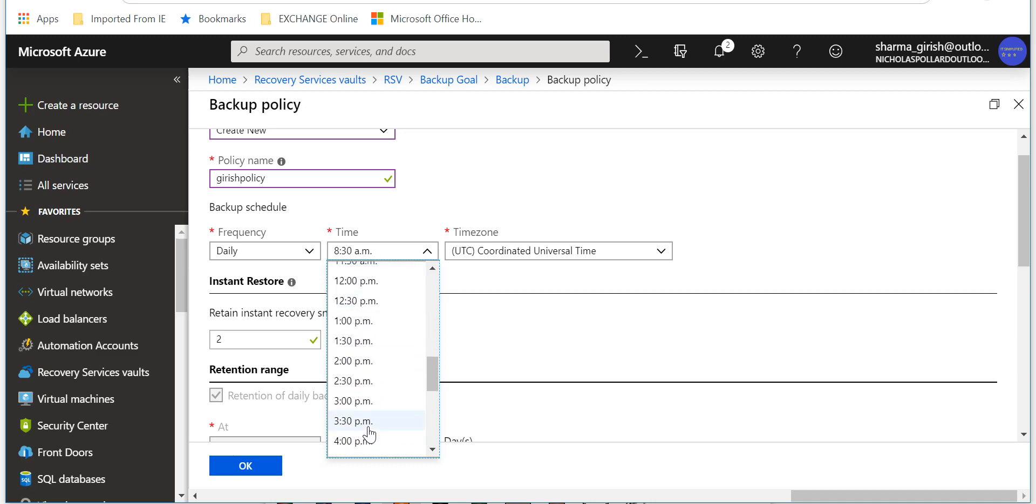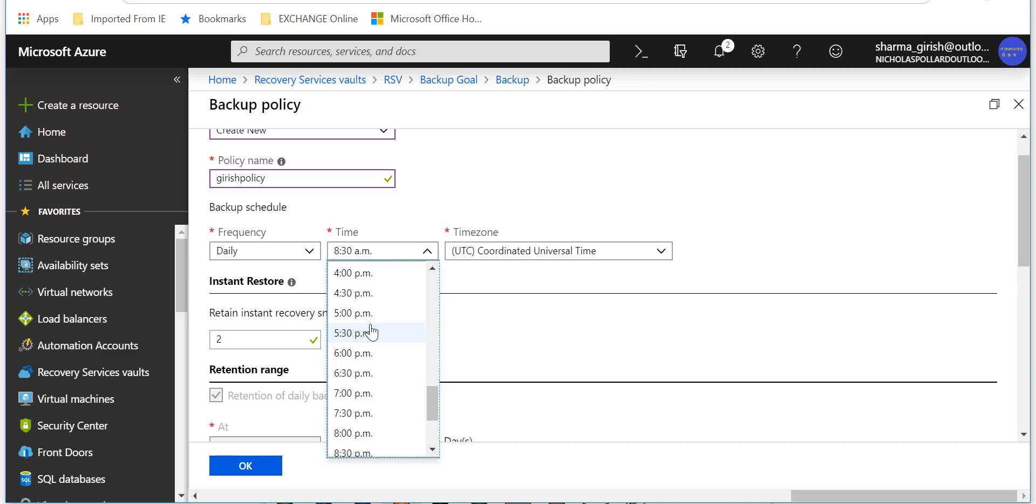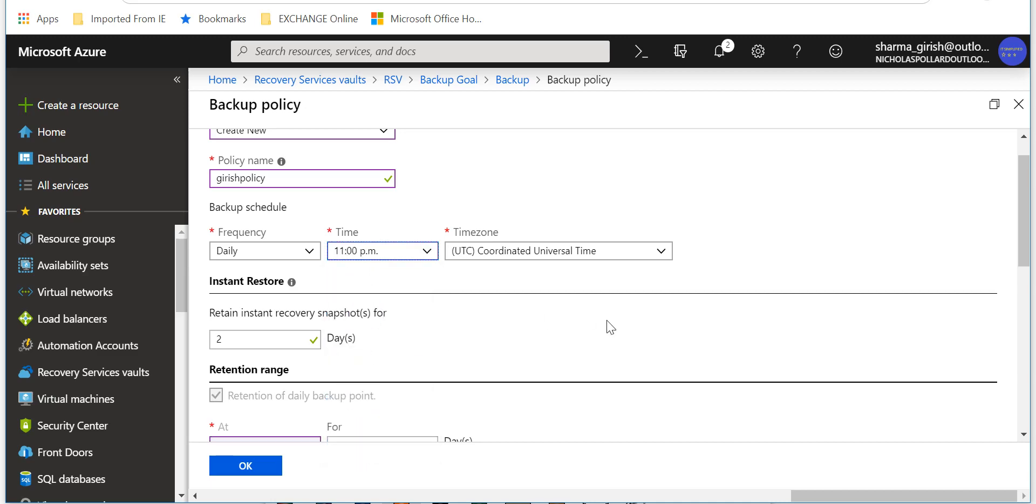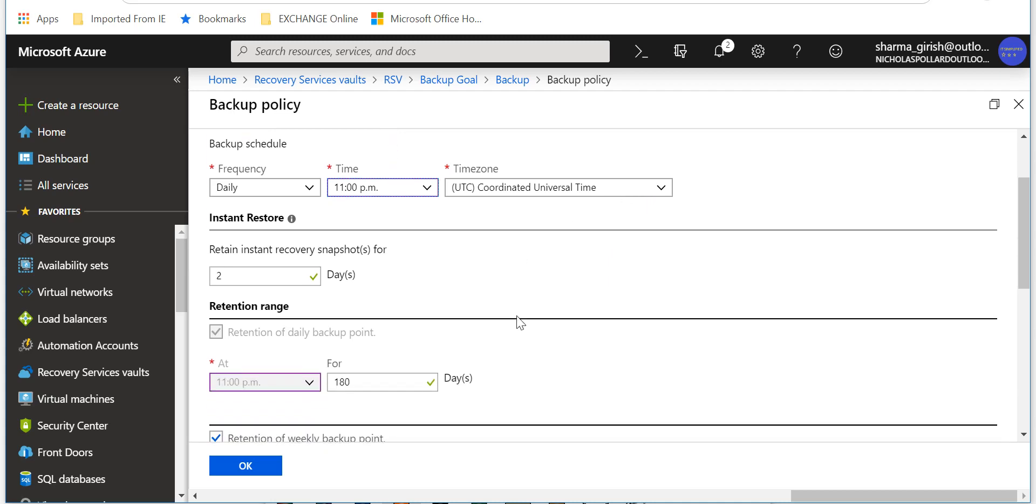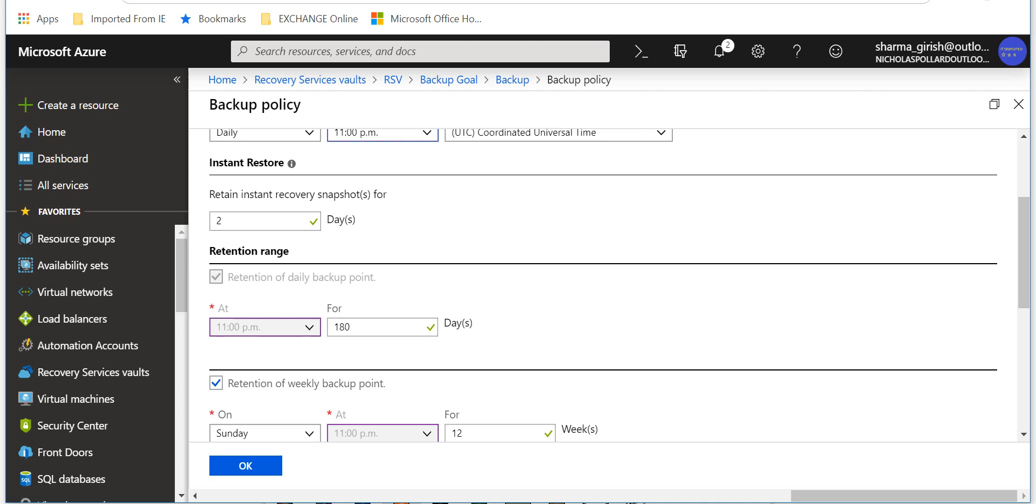Say I want to back this up at maybe 11 PM. The systems are not consumed at that time, so it's an off-peak time for me. You can specify your time zone. You can choose instant recovery snapshot for how many days you want. You can keep between one to five days. Then you can choose retention of your daily backup points. I can choose whatever according to the company policy.